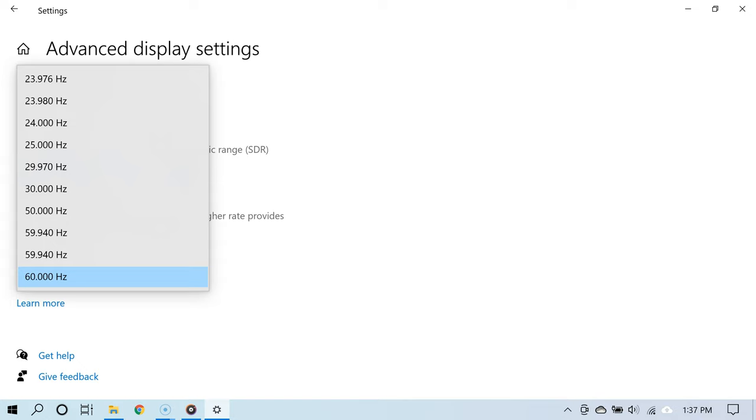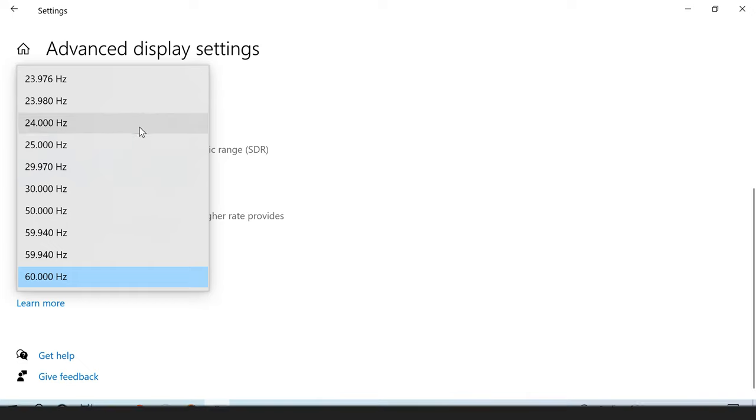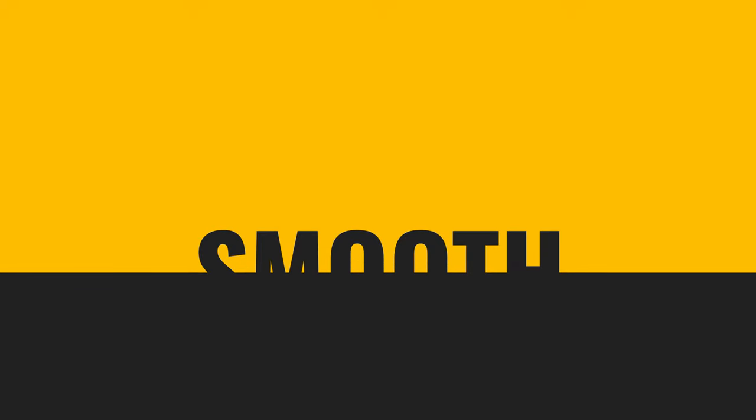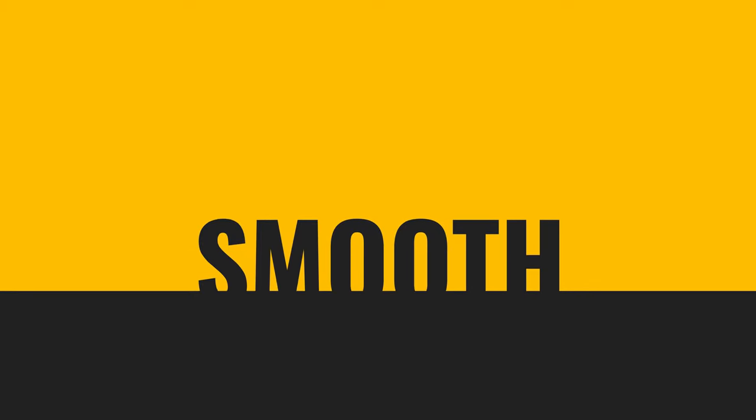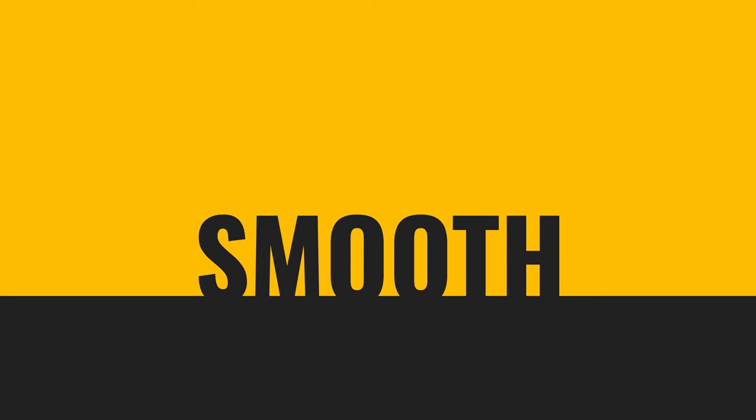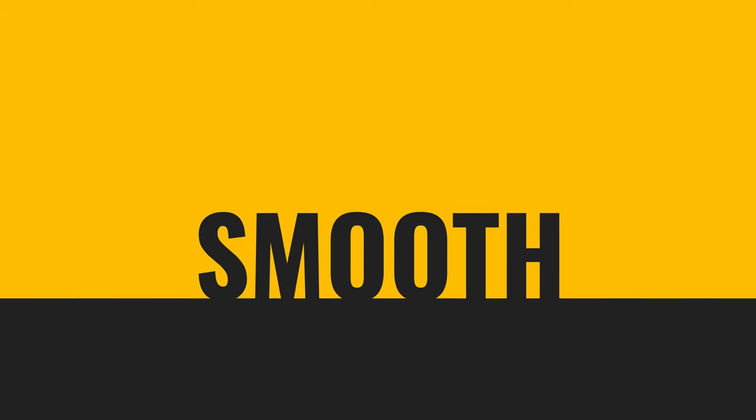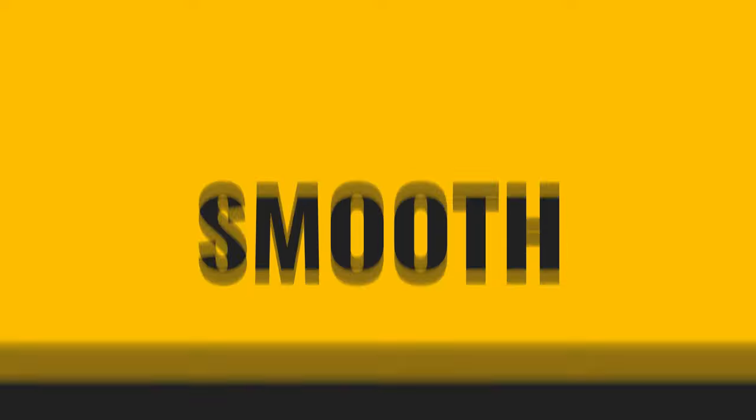But generally speaking, the higher the better, and of course the higher the refresh rate, the smoother the motion. So for many of you who do gaming on your PC or other activities, higher refresh rate really does help.